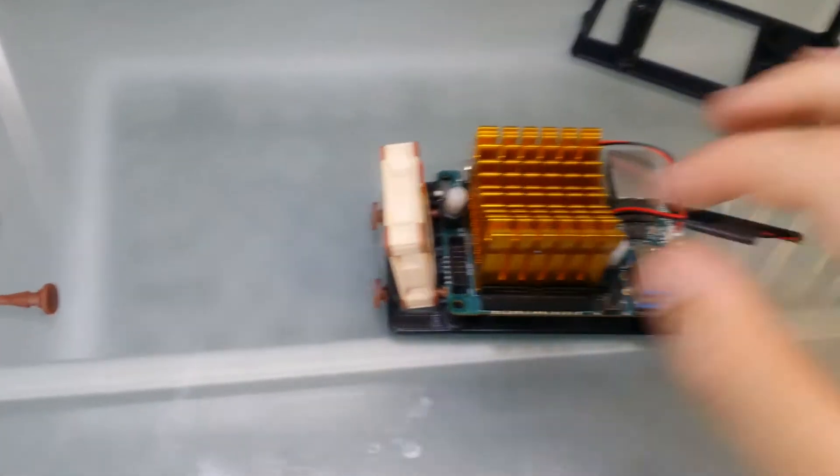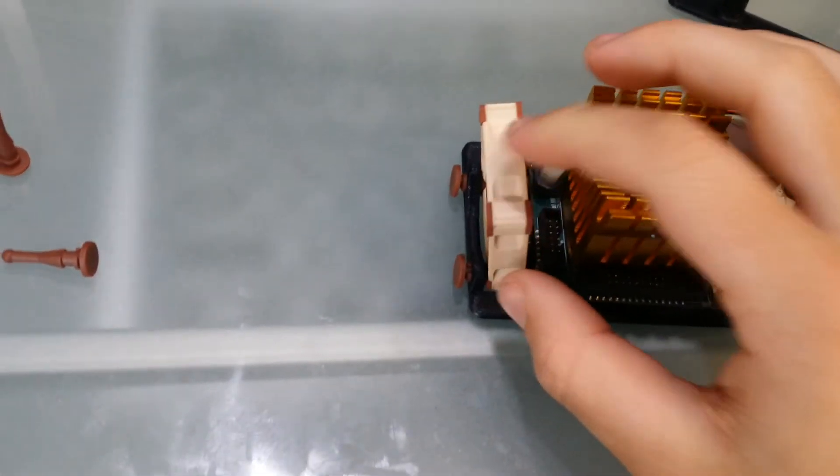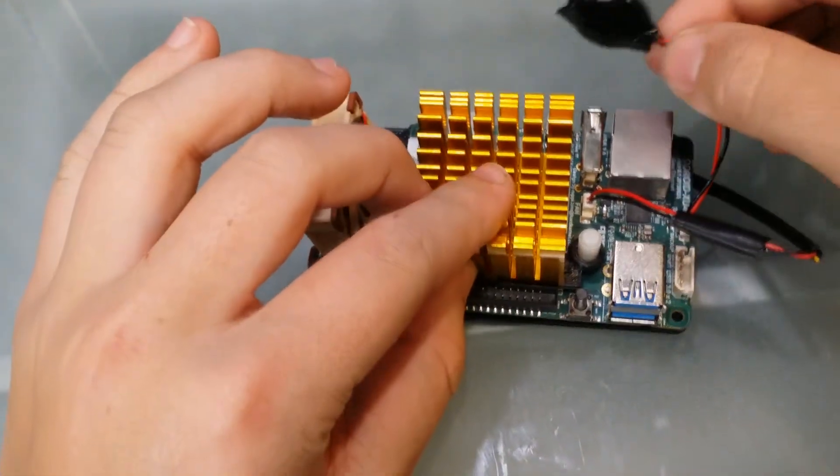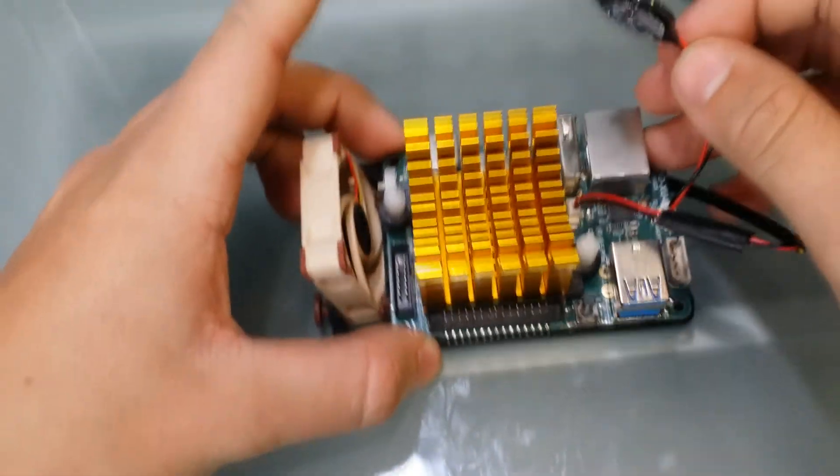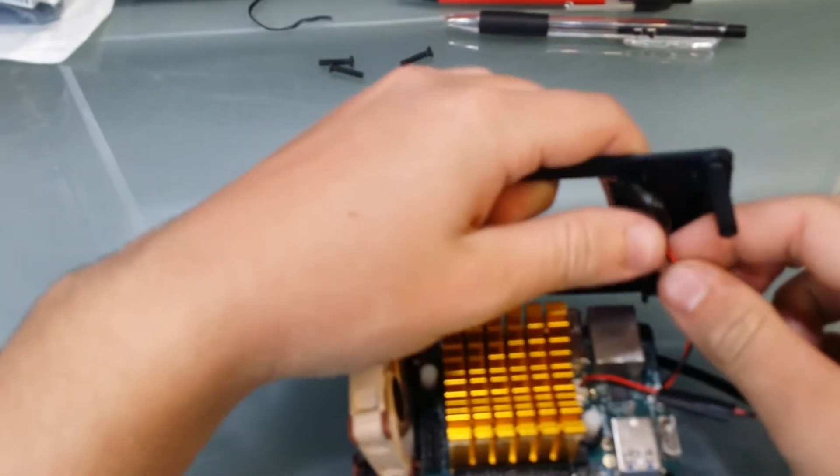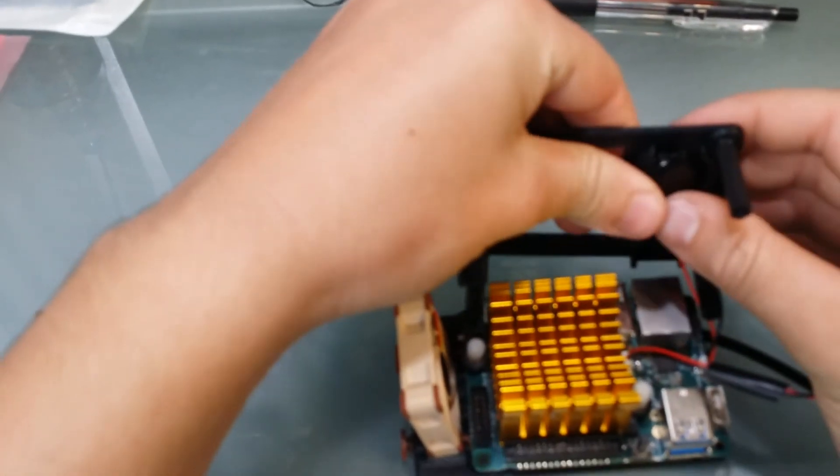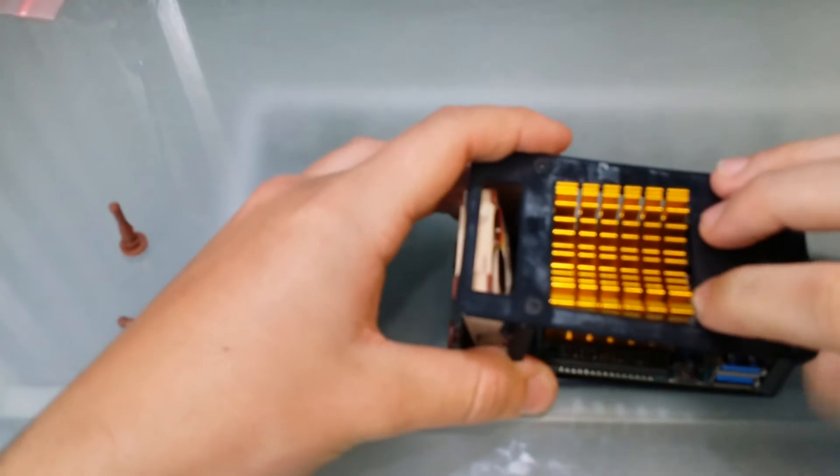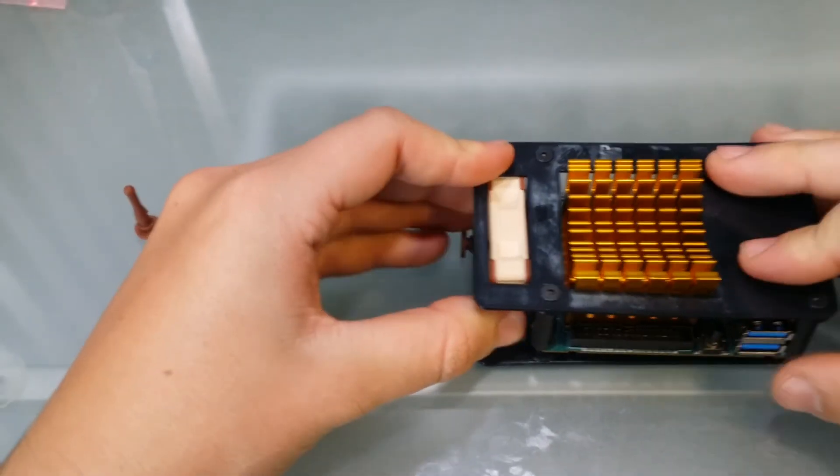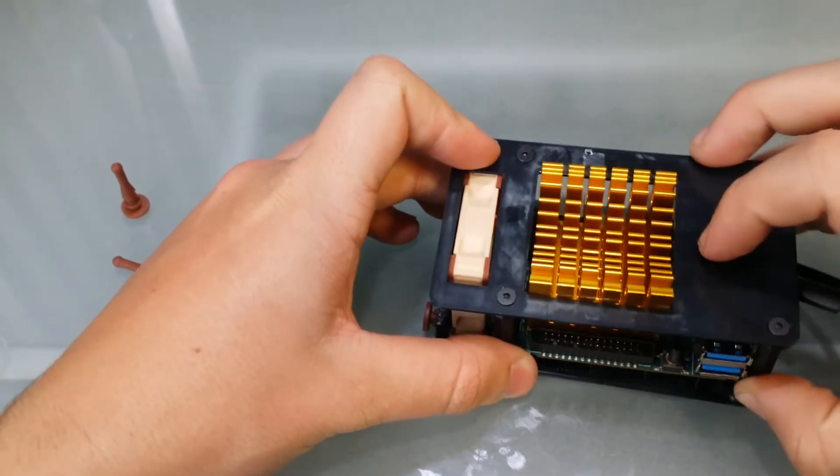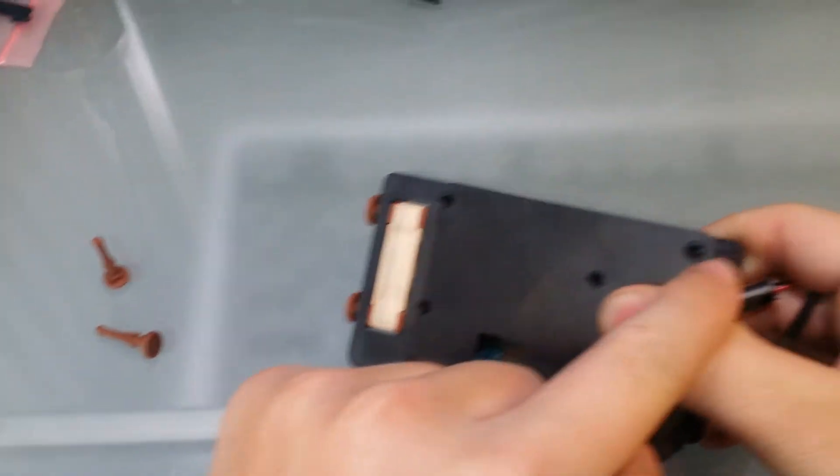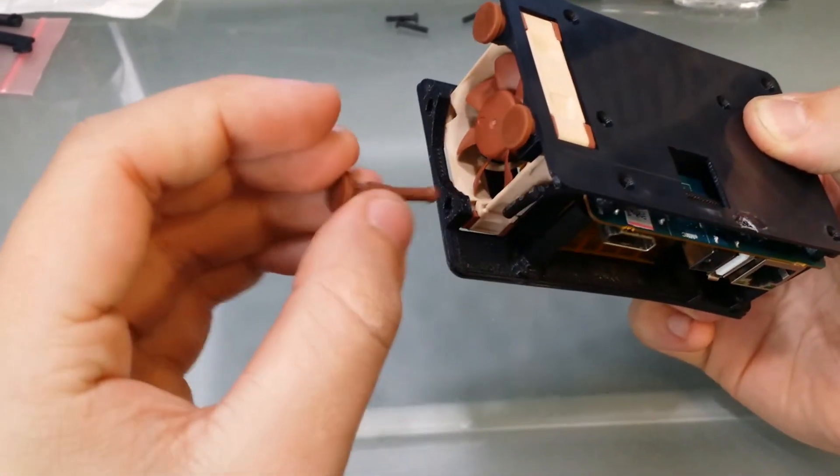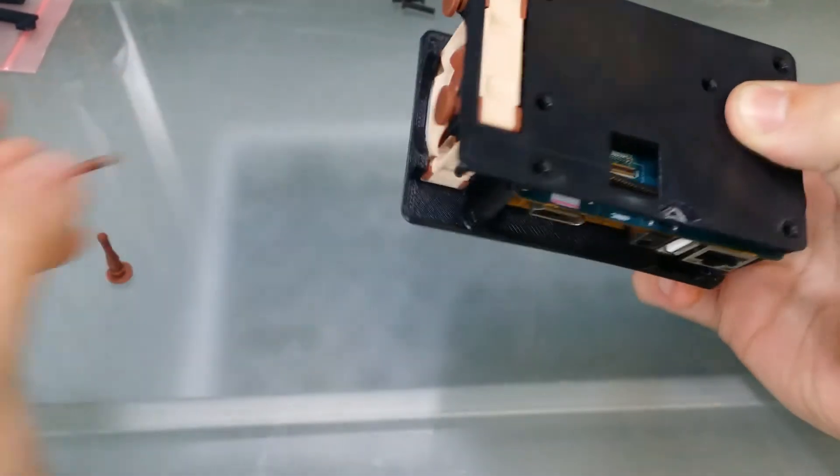Now that we have attached the Noctura fan and plugged it into the board, we're going to also attach the RTC battery into the top part of the hominoid case and put it together. There are four screw holes remaining as well as two more feet to insert.